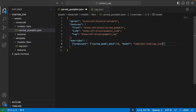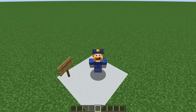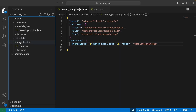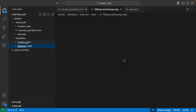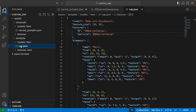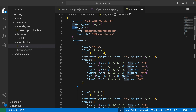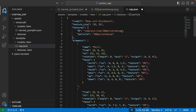We've got the model in, but not the texture yet. In the template folder we also have a textures folder — that's where our custom texture is going. A big issue is that our cap.json doesn't know where the texture is. In cap.json, under textures, we have "0" and "particle". We want to set them both to use the template namespace: "template:item/" followed by the name of our texture. Copy this over to both entries so they match exactly.